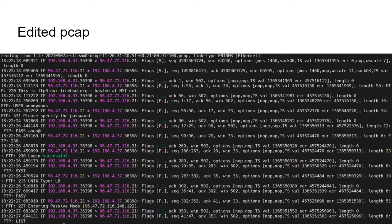Now losing a third of the packets may mean I lost more or less than a third of the data, because we're talking about packets, not necessarily how much data is in them. Now when I take a look at the data here in TCP dump, nothing jumps out at me. I can't just look at it and say there's a problem here.